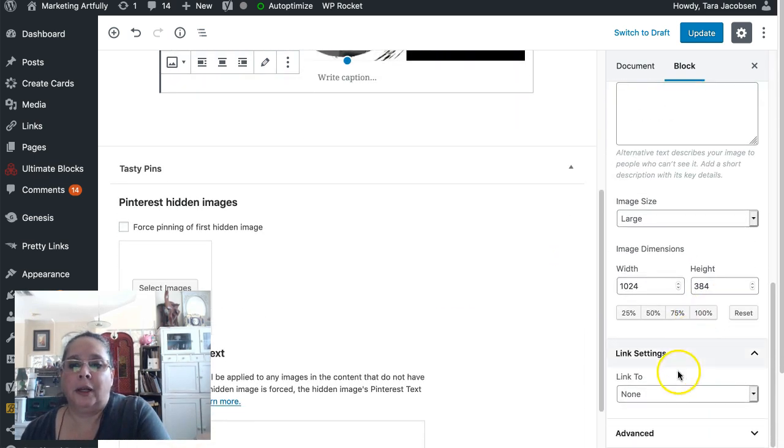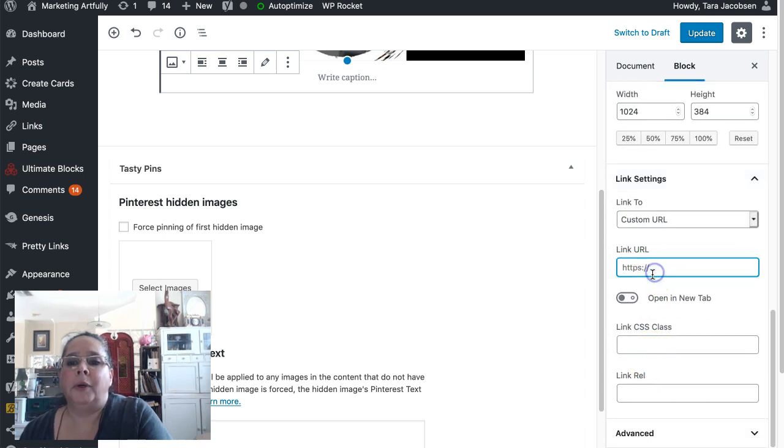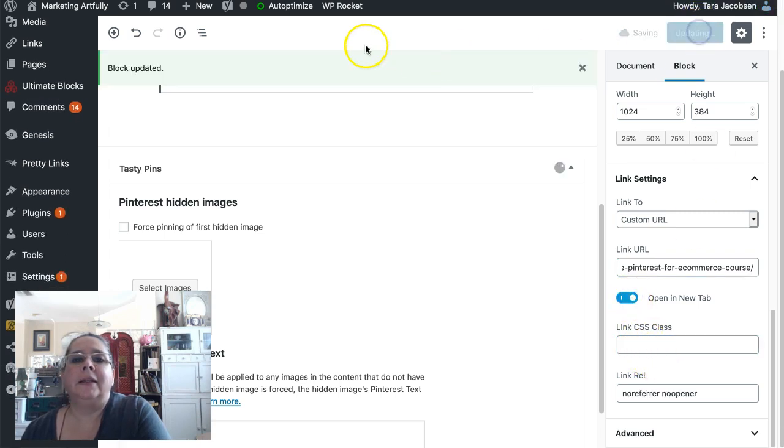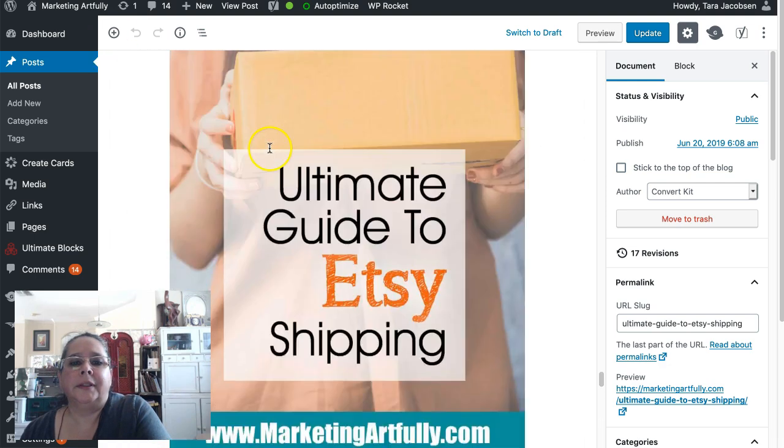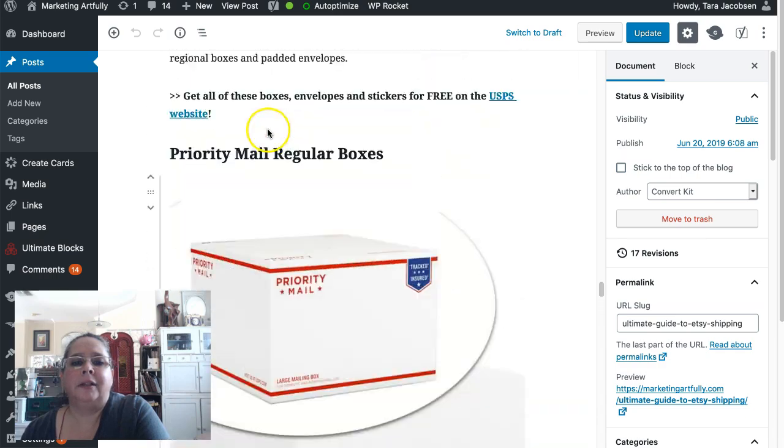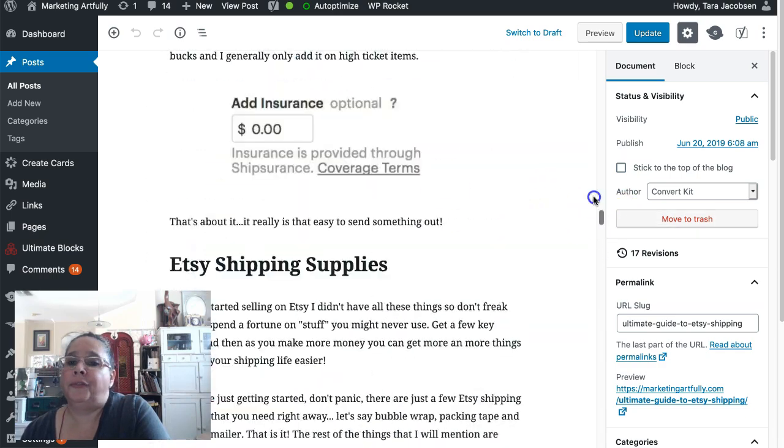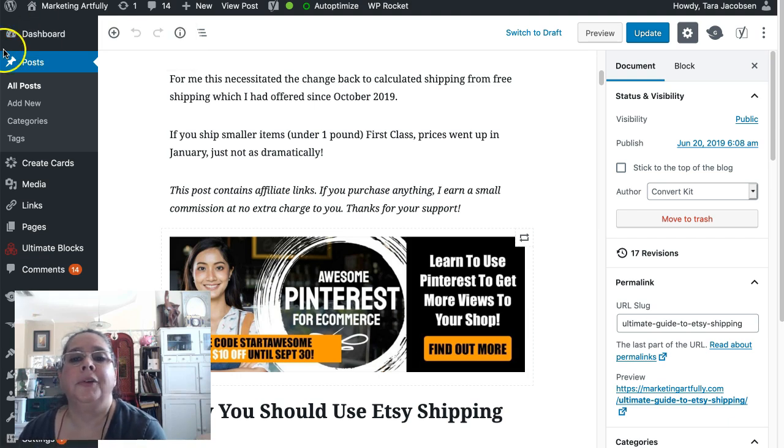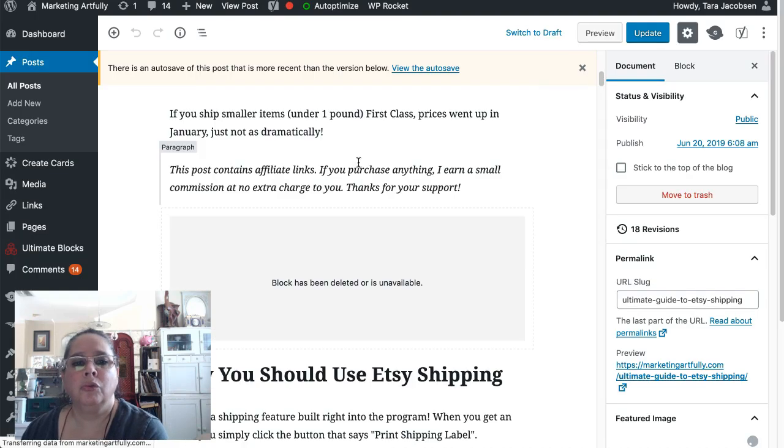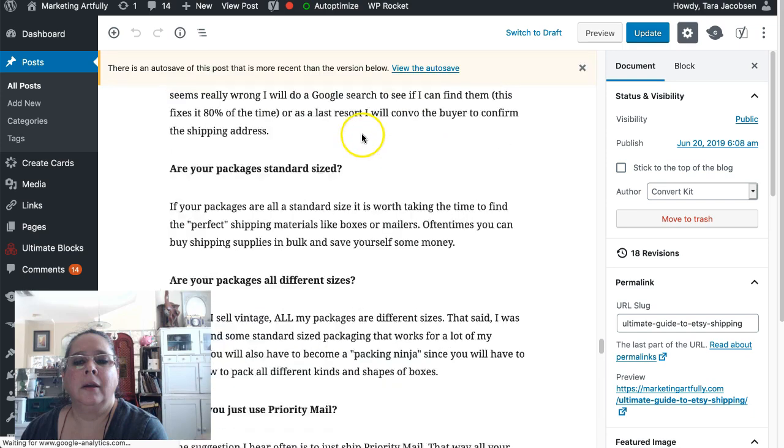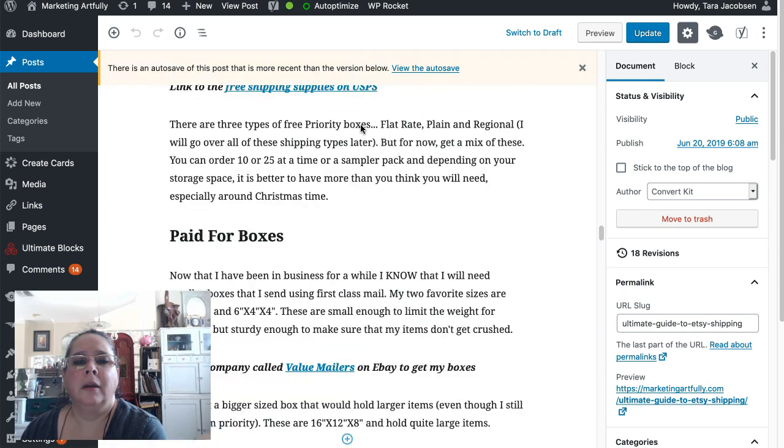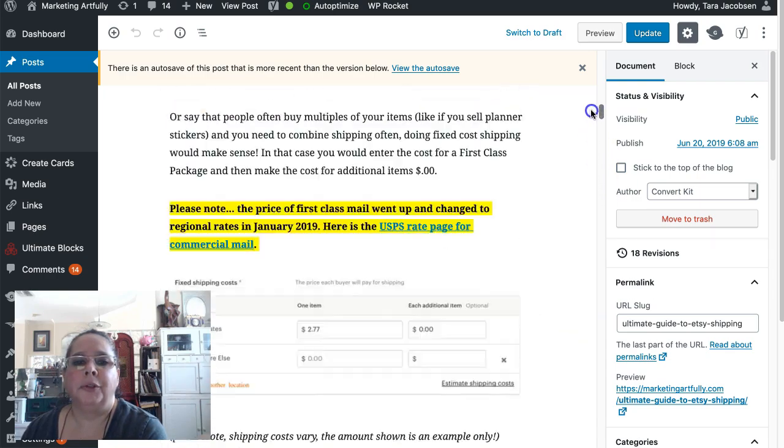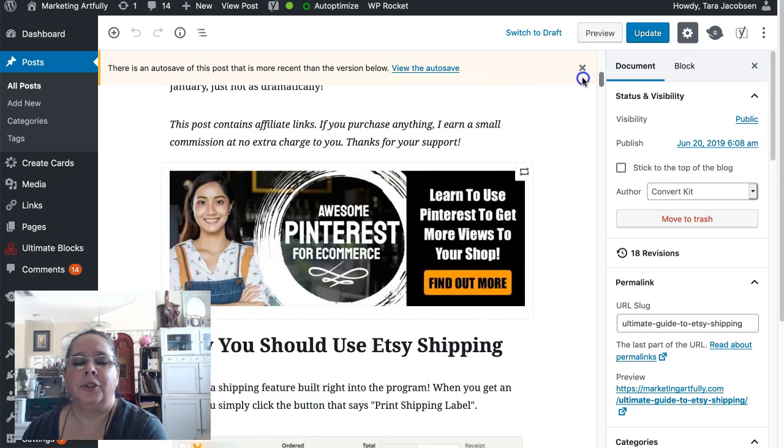All right. So we're going to come back here. We need to link to custom URL. We've got to put our URL in there. We do open it. Update. This is the post that has the awesome Pinterest in it. Sorry, it's long. Super long post. And this one has the 10, 10%, $10 off. Let's refresh this. Very long post. And there it is without the banner on it.